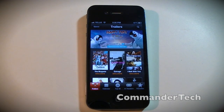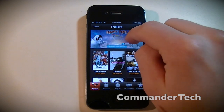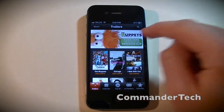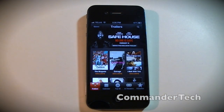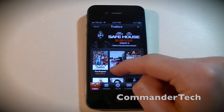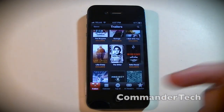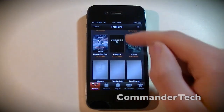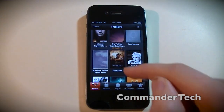So here I open it up and you can see the featured section right here. You can swipe to see other featured trailers up here.